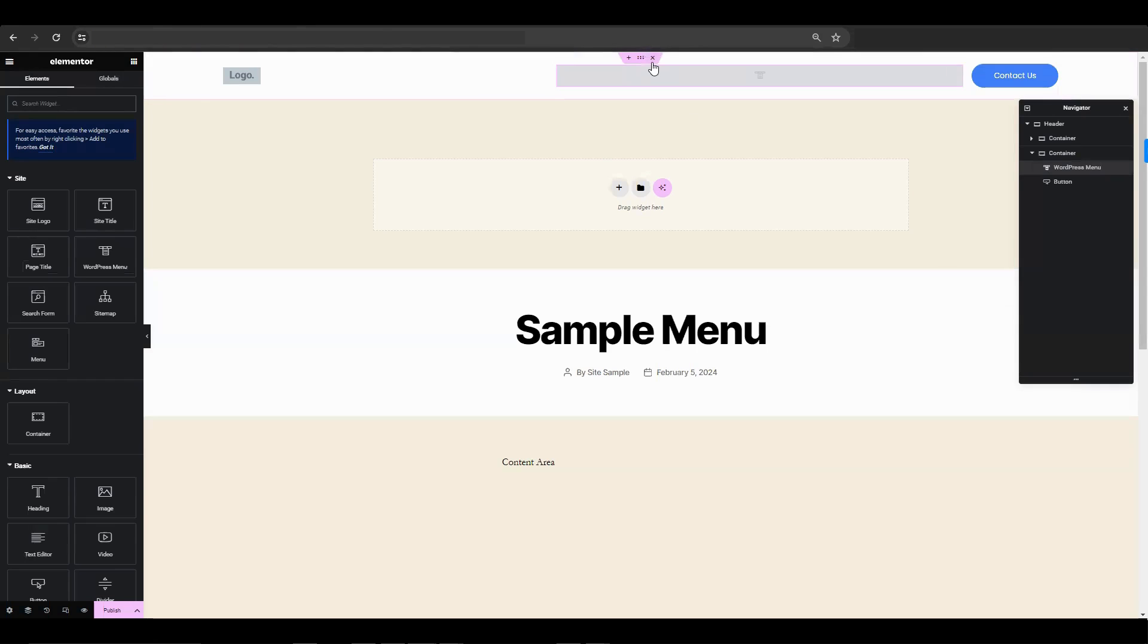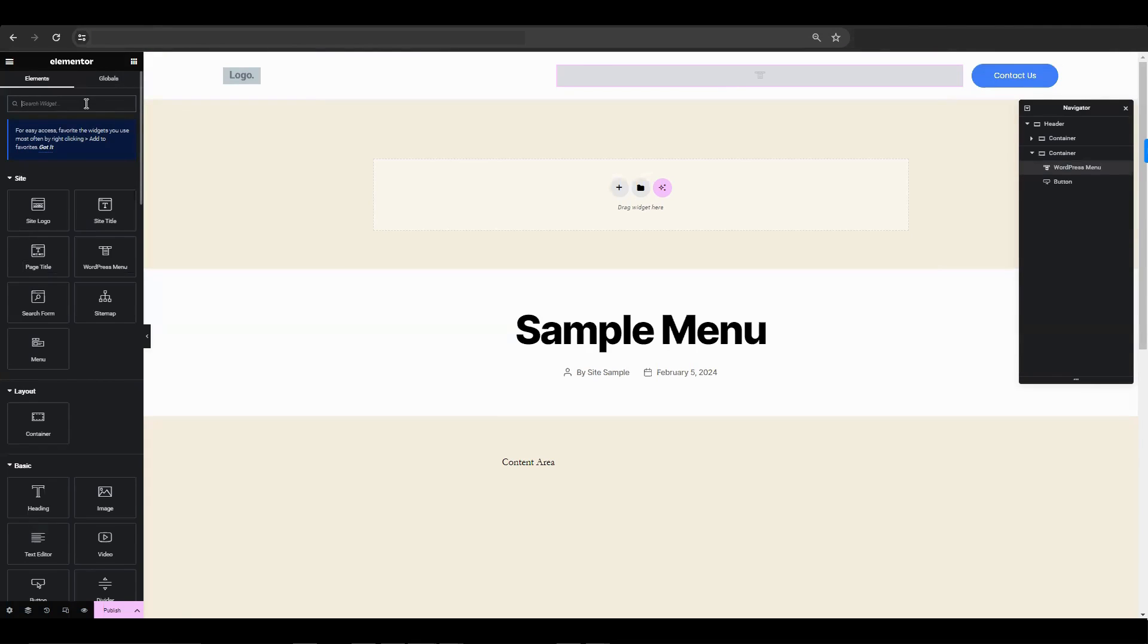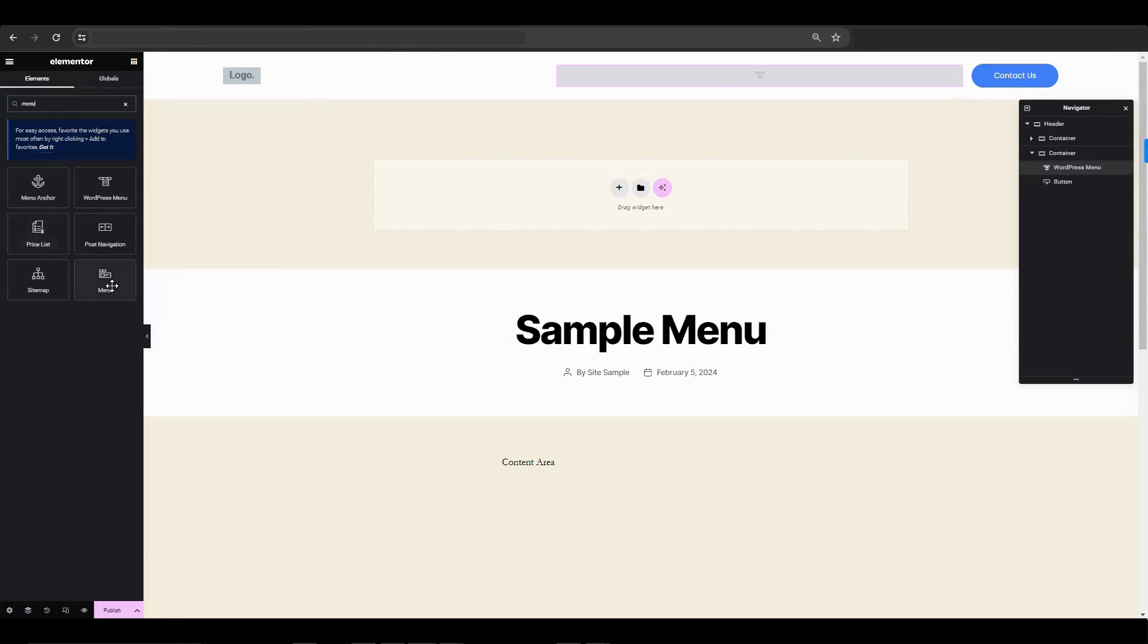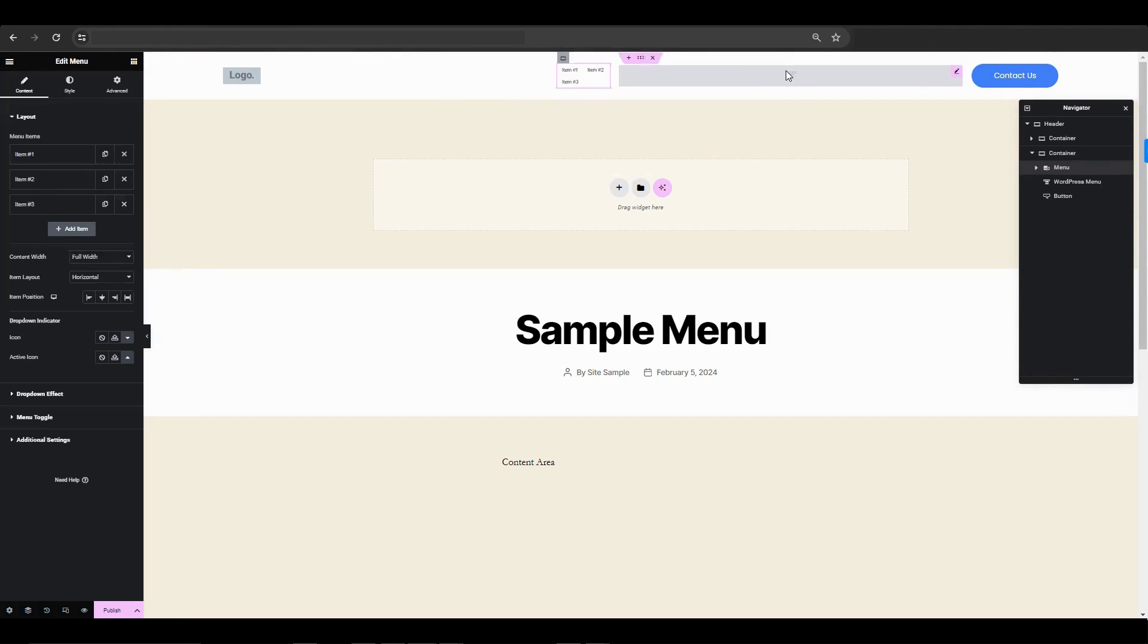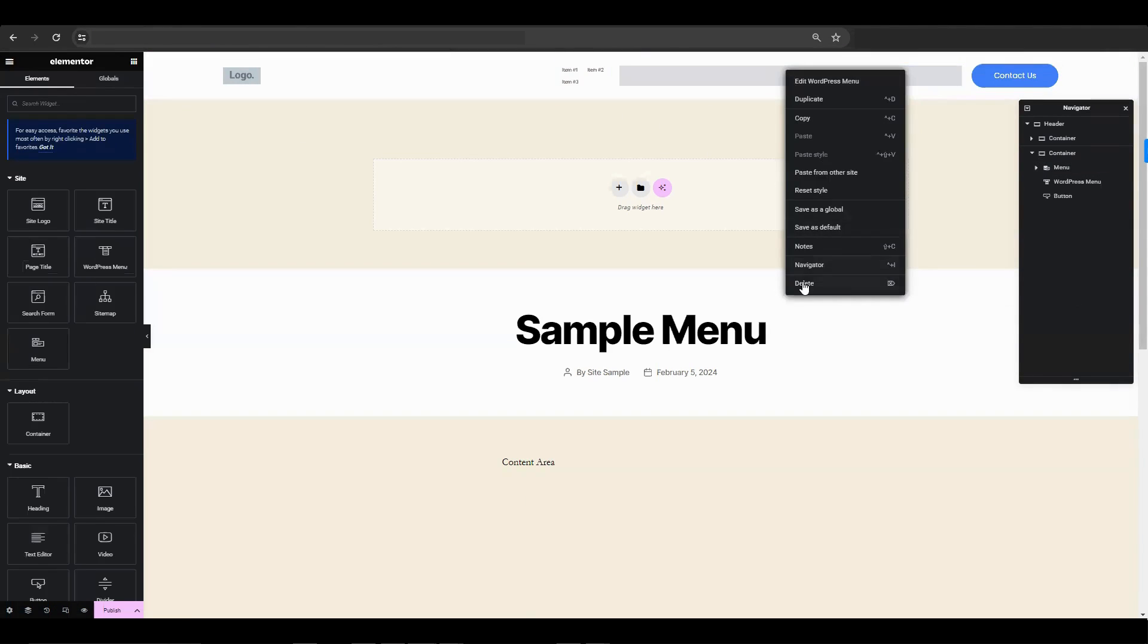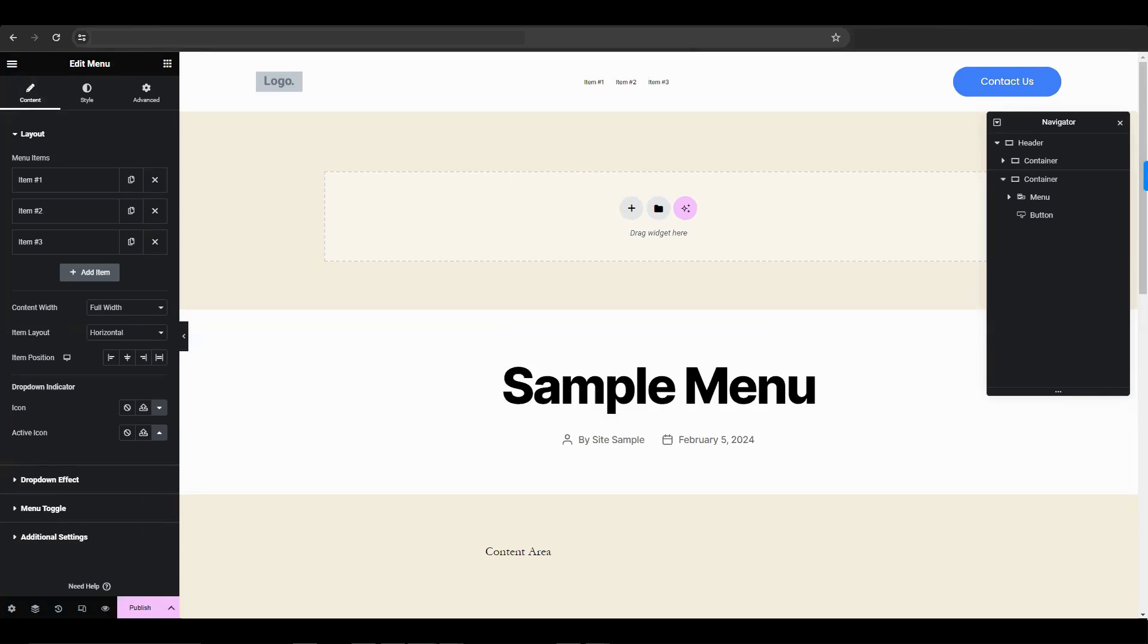First let's add a menu to our header. Find a menu option, then move it to the top part of the page. Remove the WordPress menu. The menu has three main items. Replace items one through three with new ones.